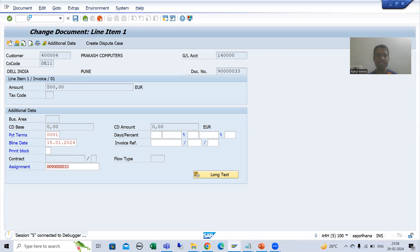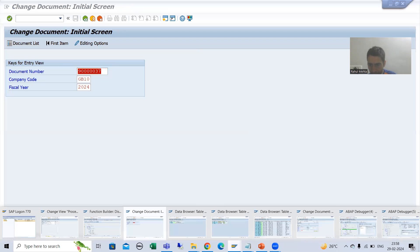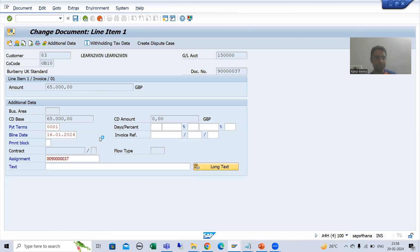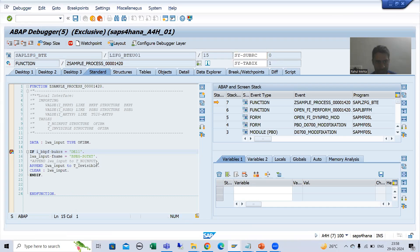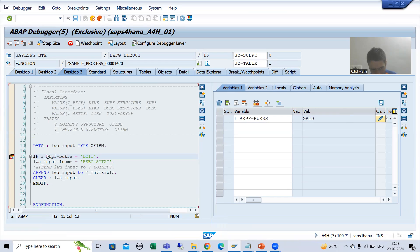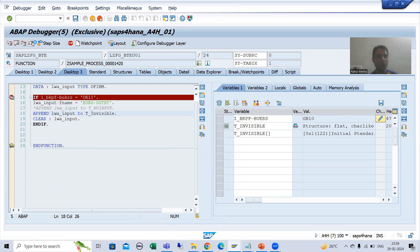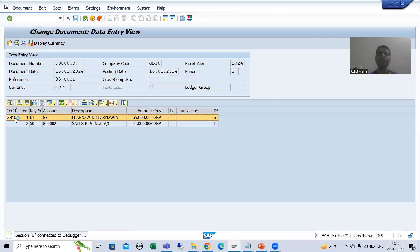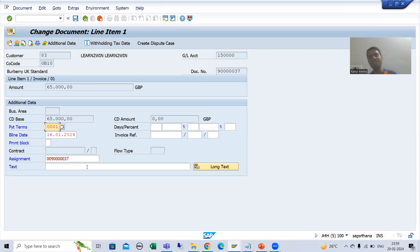I will go to FB02 transaction code and press F8, then go for other company codes - GB10. I will press F8. Now you can see the company code is other than DE11, so the whole logic will not execute and t_invisible is blank. Double-clicking on any of the records and pressing F8, you can see that particular field is visible.